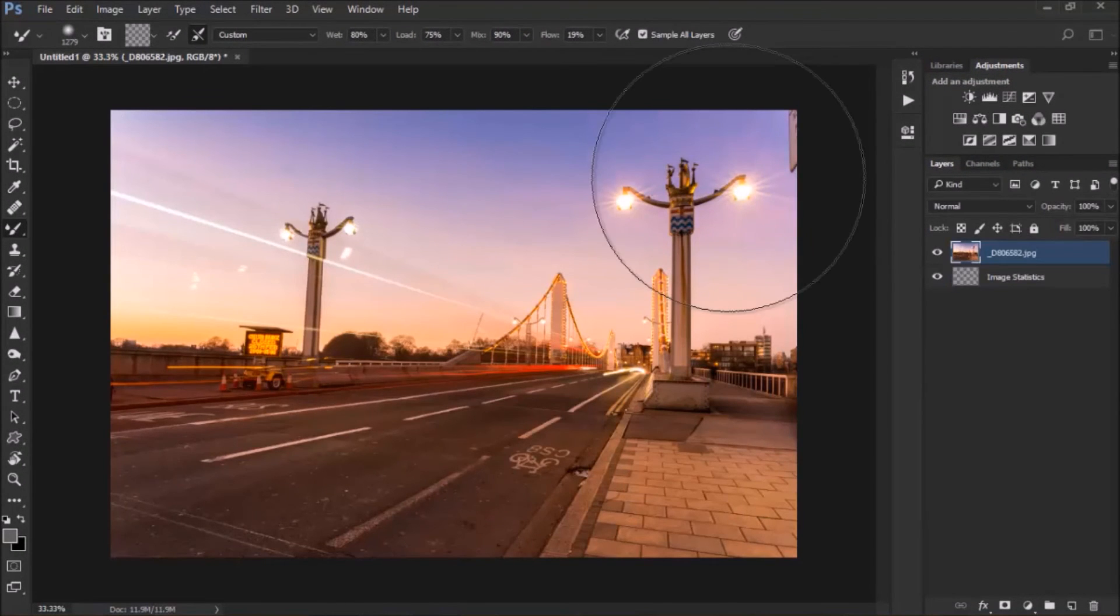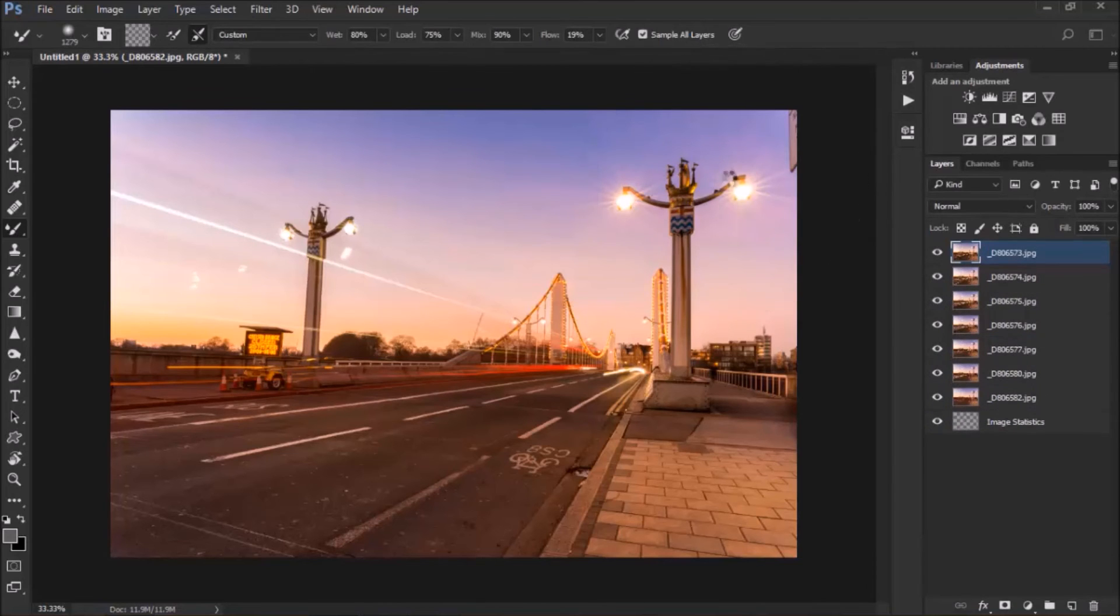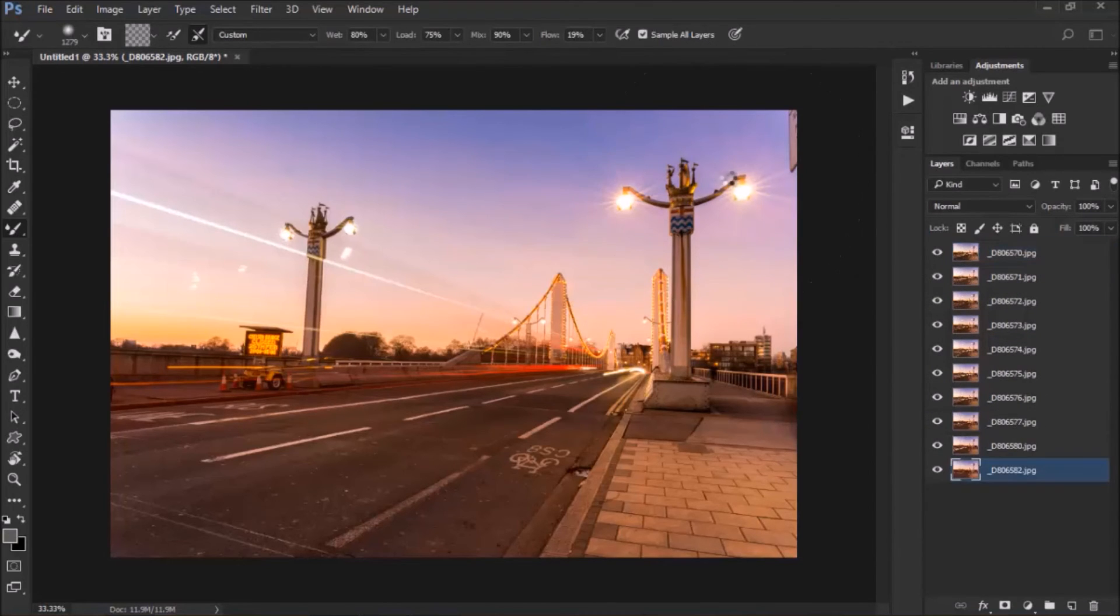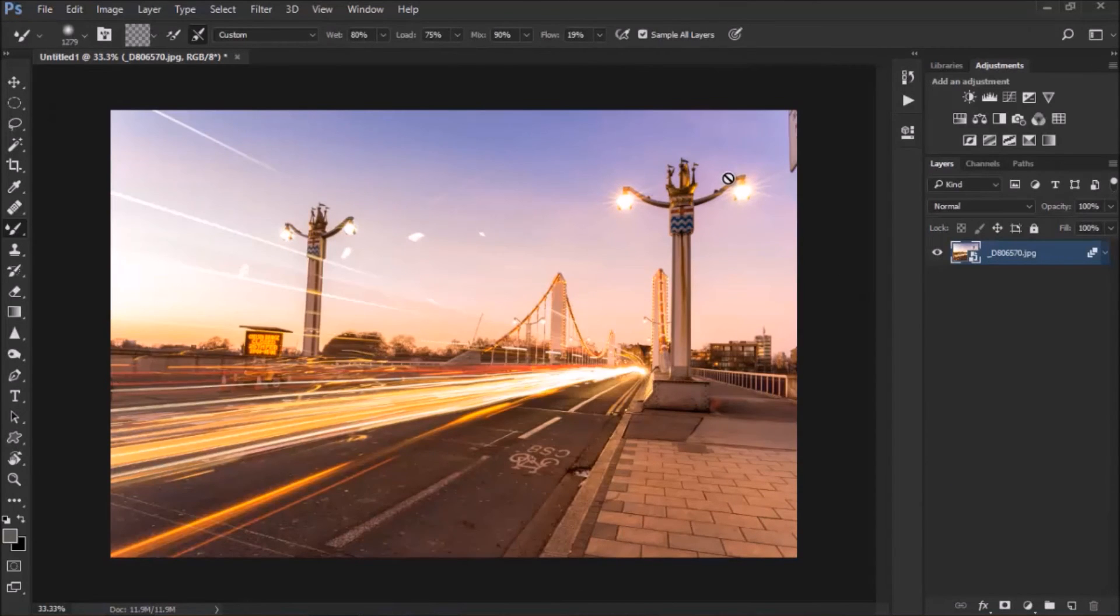And now just like before, Photoshop is calculating everything on the image that's moving, but it's doing exactly the opposite, instead of reducing, it's actually adding, as you can see.